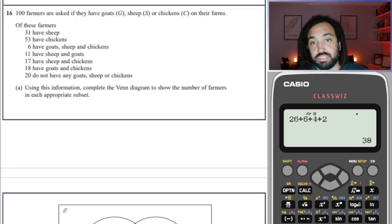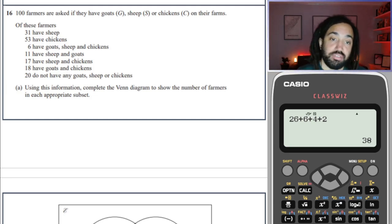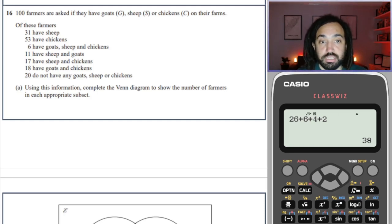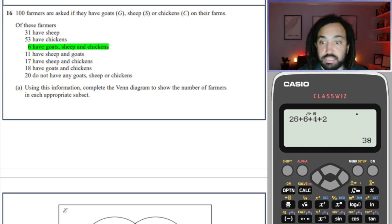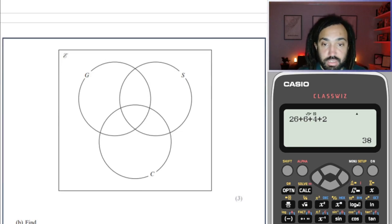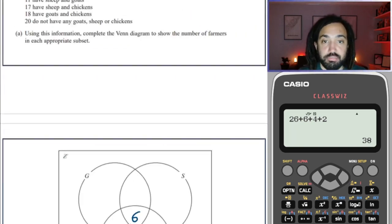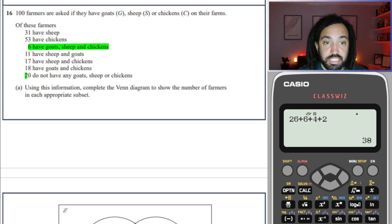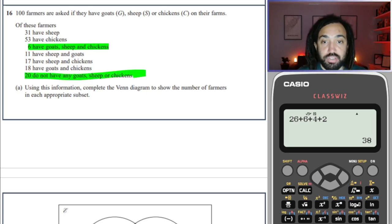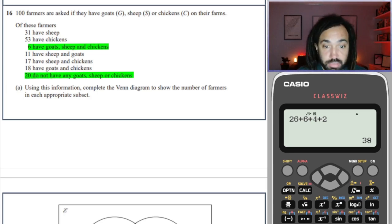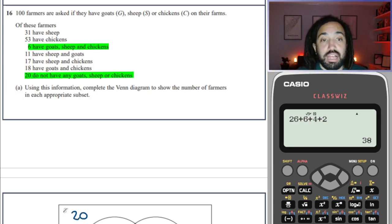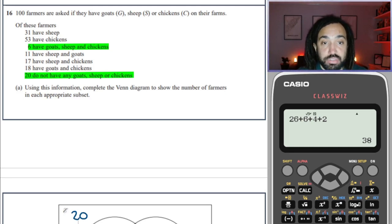We've got 100 farmers and they have sheep, goats and chickens on their farms. We're going to complete the Venn diagram, starting as always in the centre. 6 goes in the centre. 20 do not have any animals, so that goes on the outside. Then 18 have goats and chickens — it would be tempting to put 18 here, but instead we take away 6 to make 12 here, so that section adds up to 18.